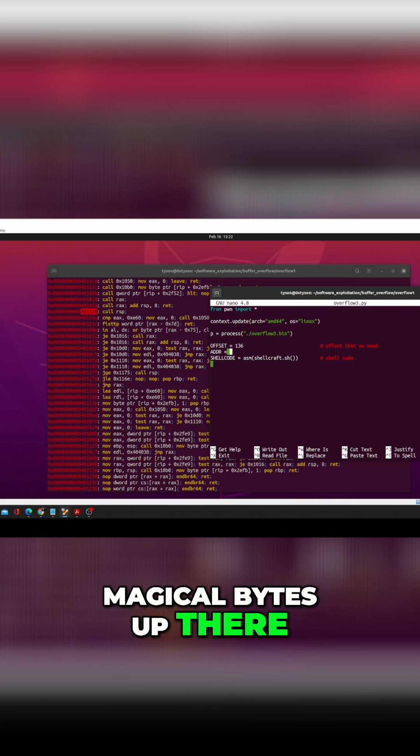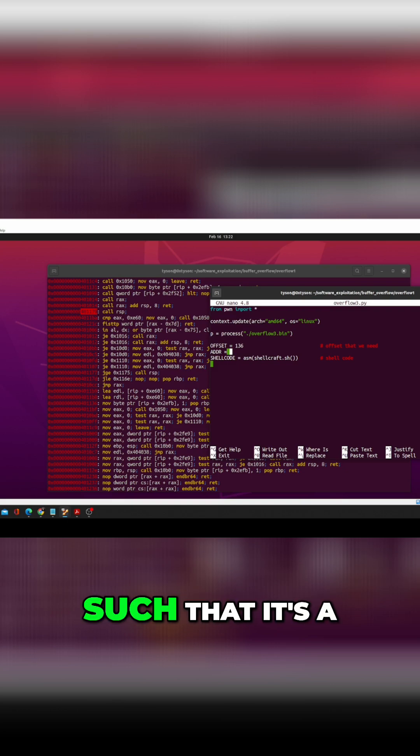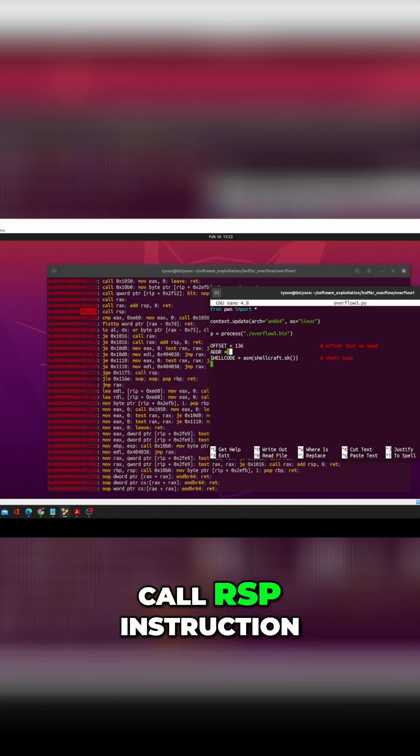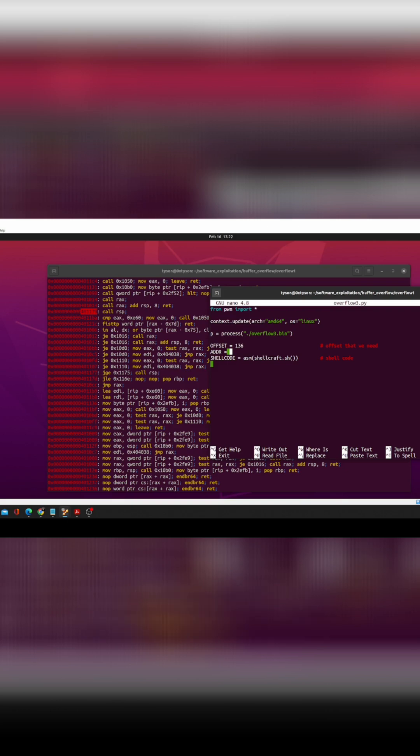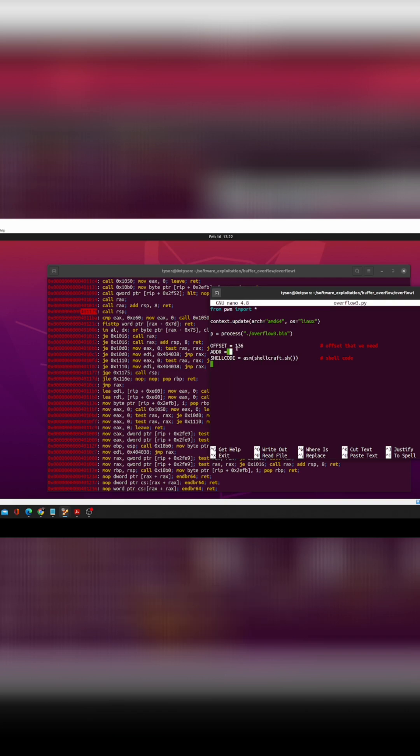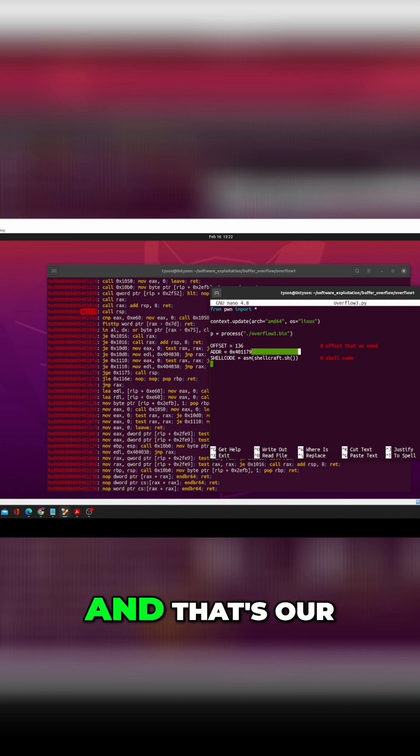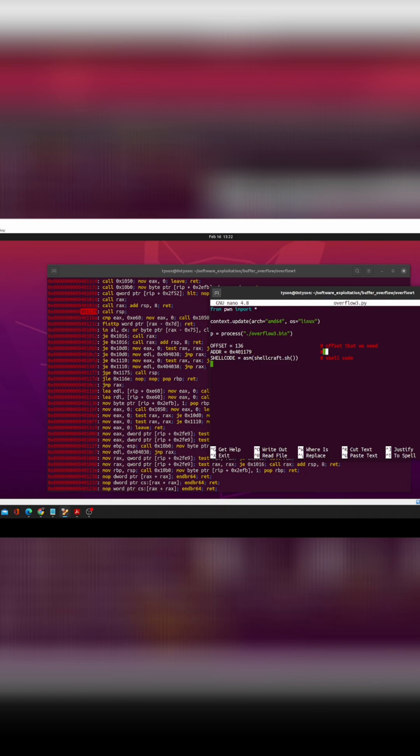And we're gonna say 0x401179, 0x401179, and that's our call RSP instruction.